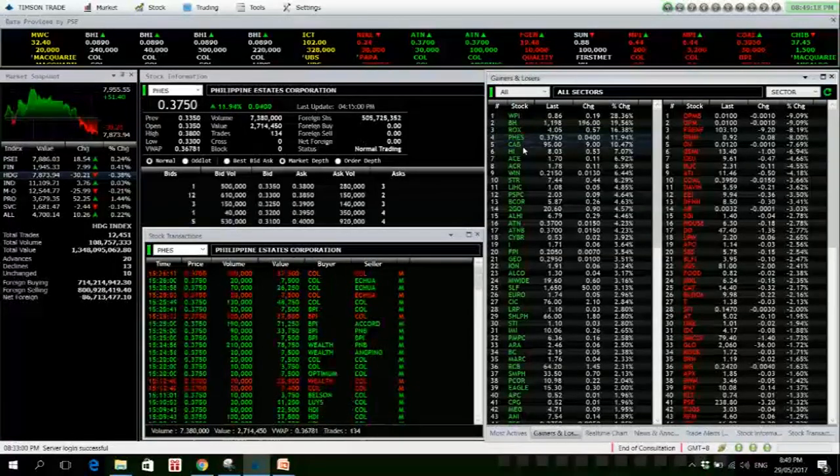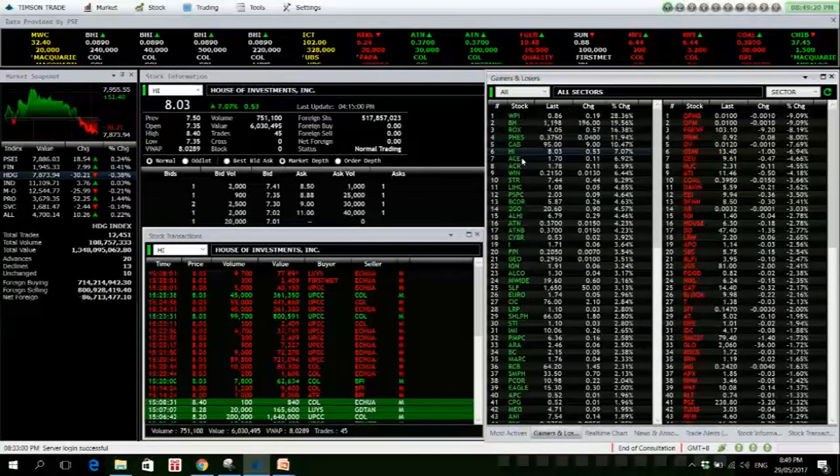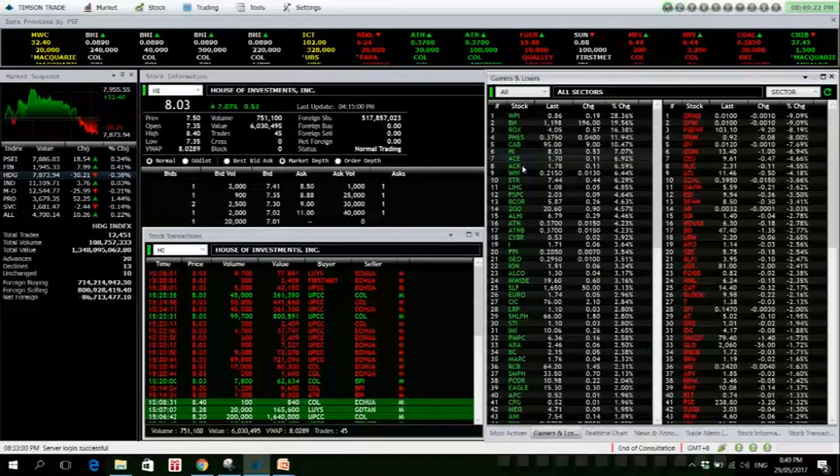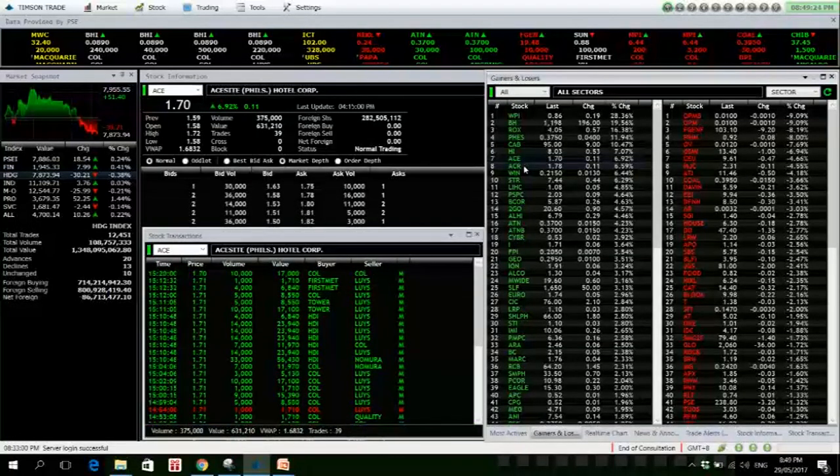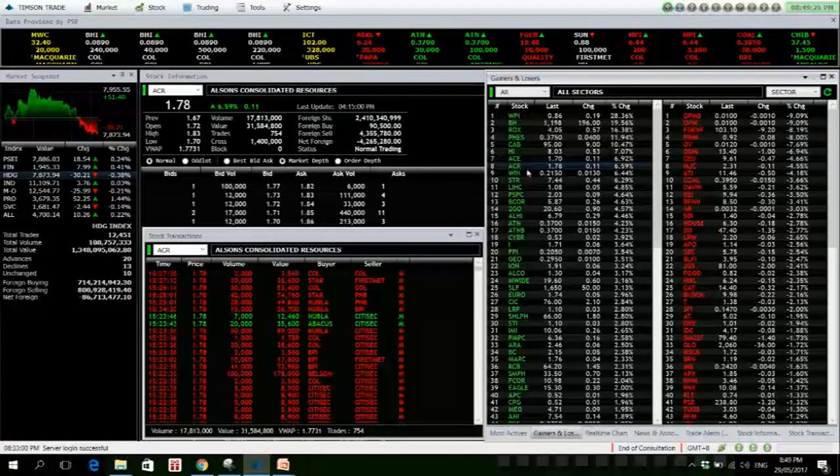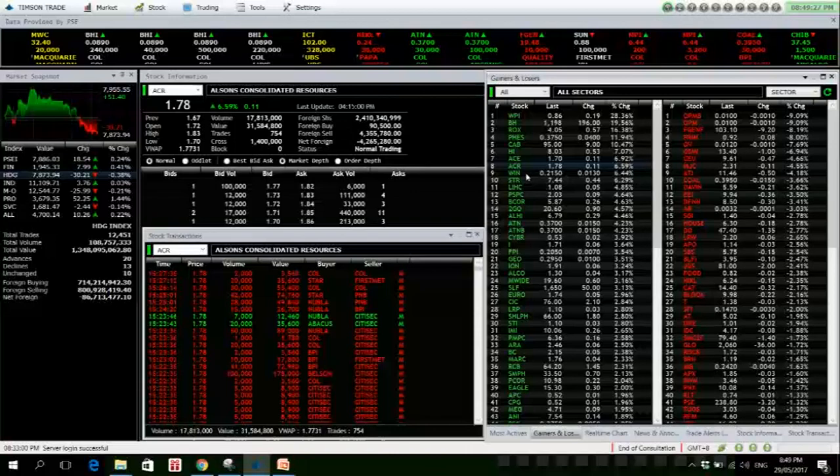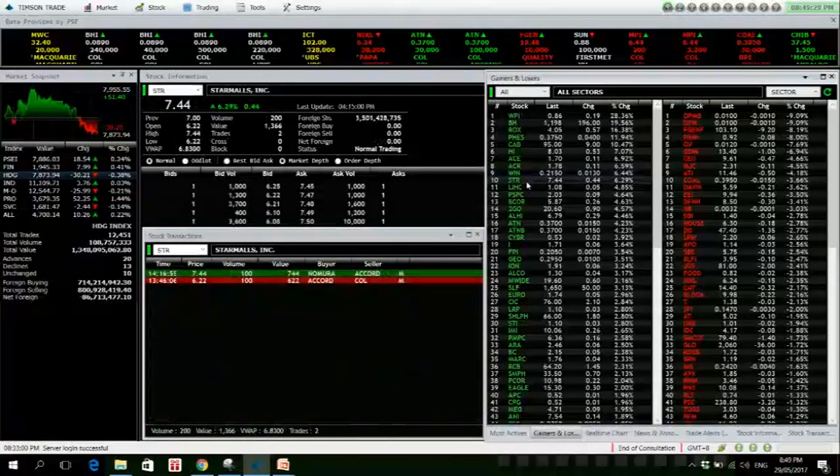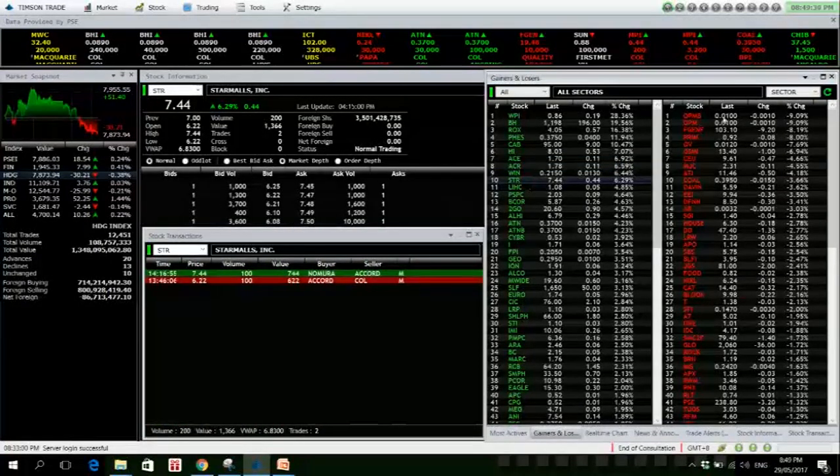PGOLD, decent volume, 7.07% up. ACE, ACR, net foreign selling 4.2 million. WIN and STR.